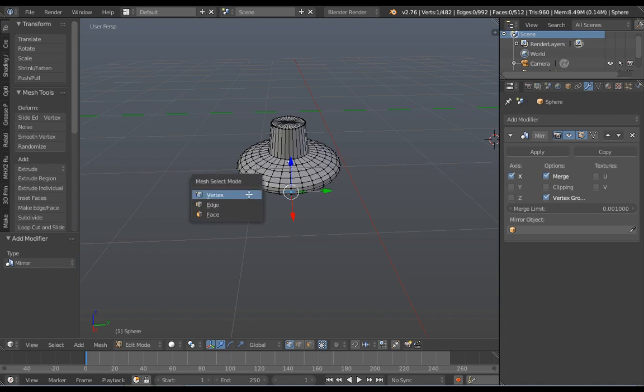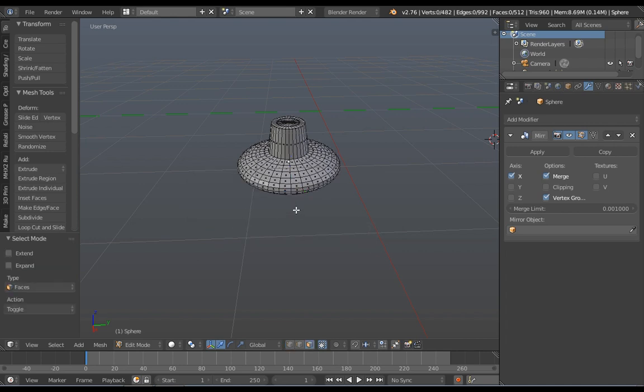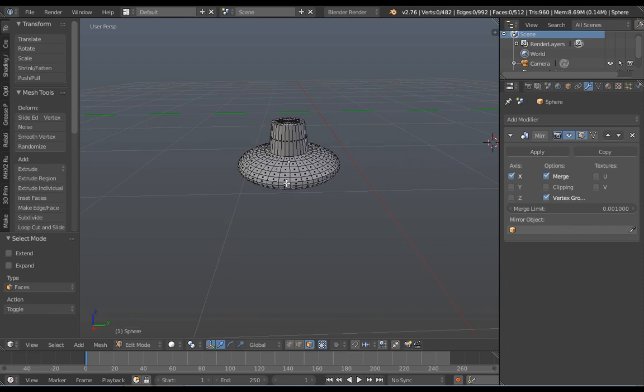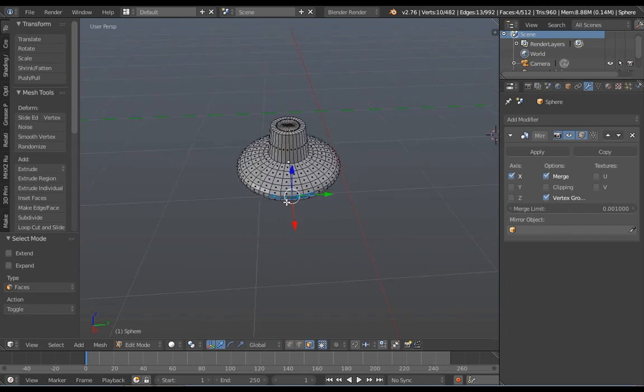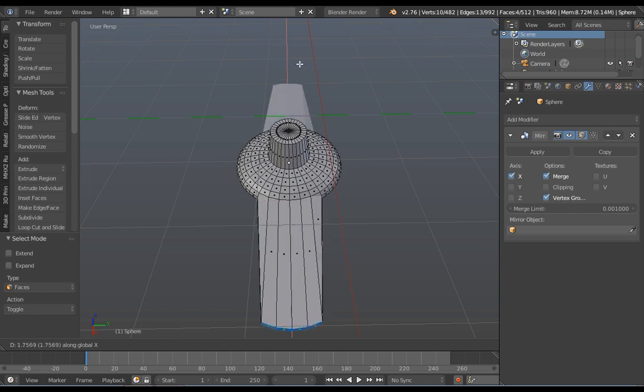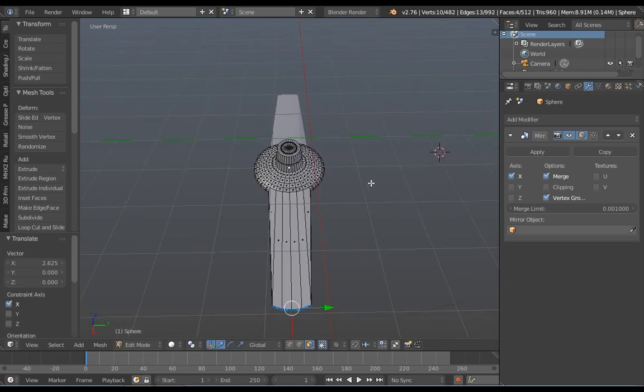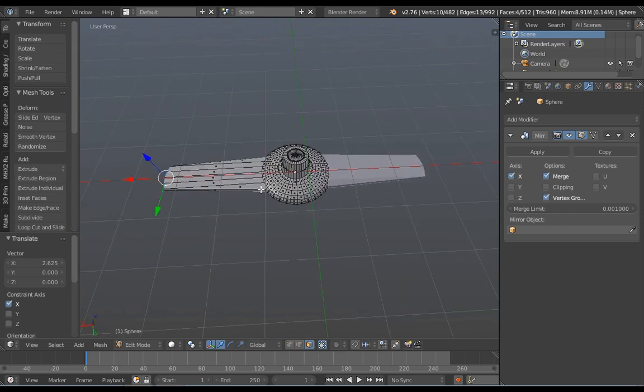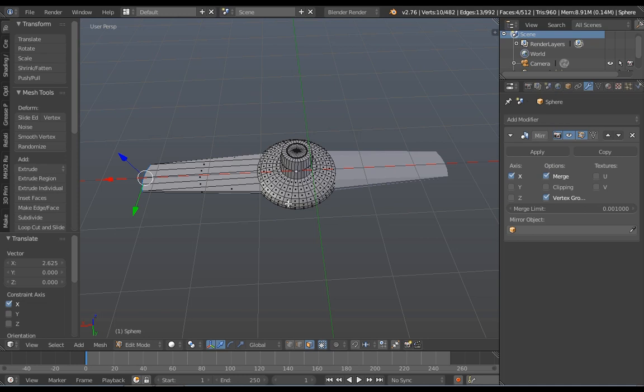Press Control Tab, which will show you what type of select mode you want to choose. So for this one, I will choose face select. And kind of rotate it a little bit. Press Shift plus arrow to select multiple faces, or vertices or edges, depends on which select mode you choose. So I will just select four faces.